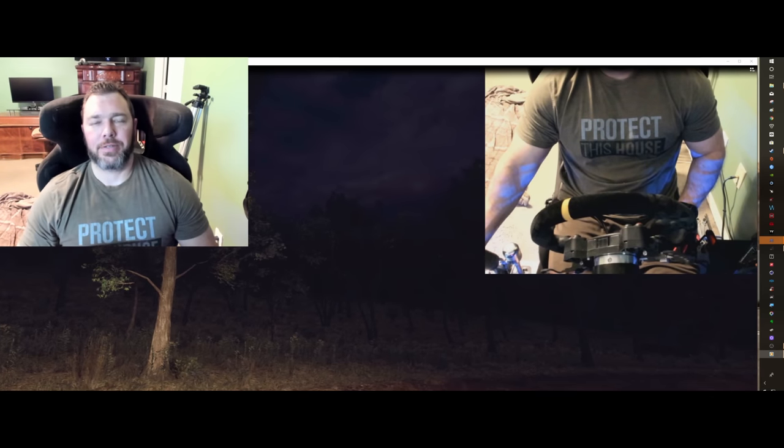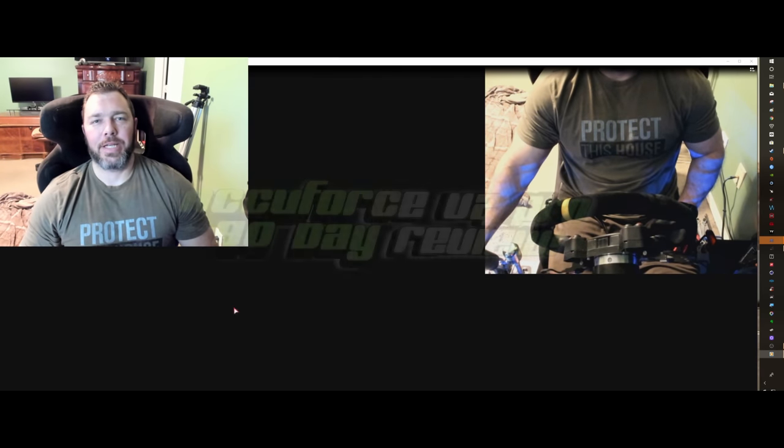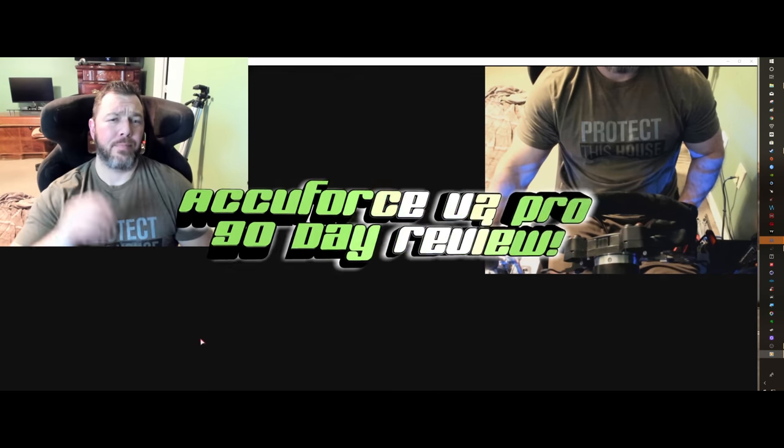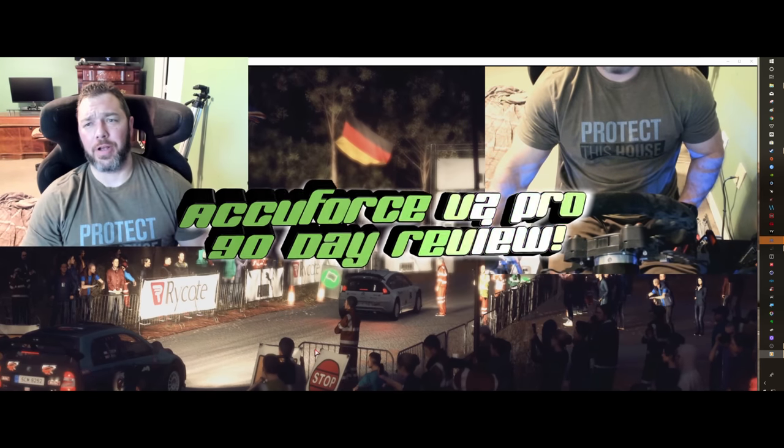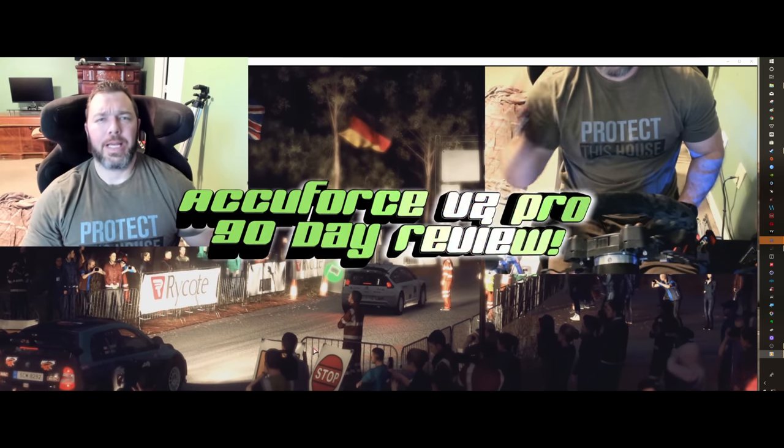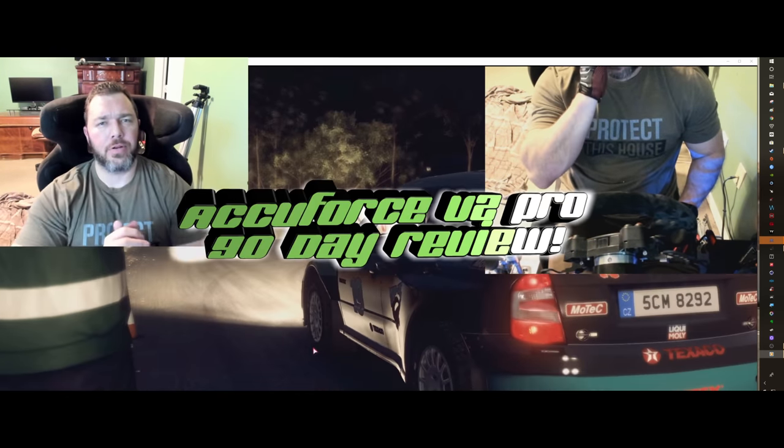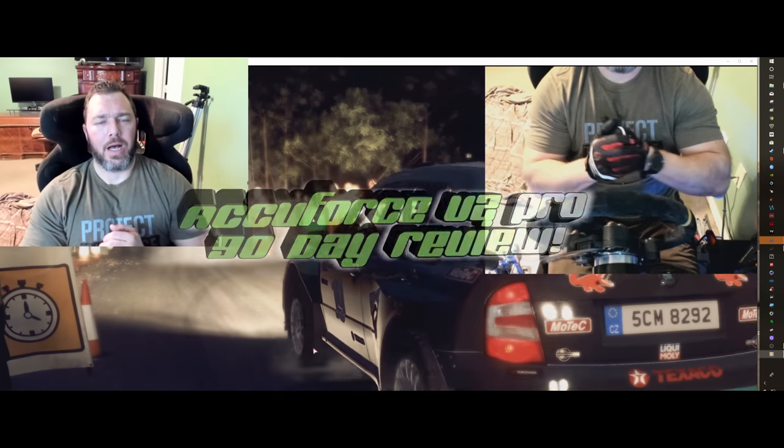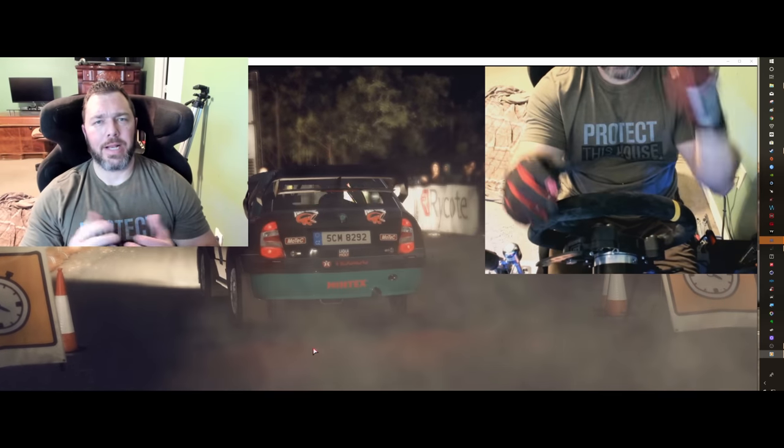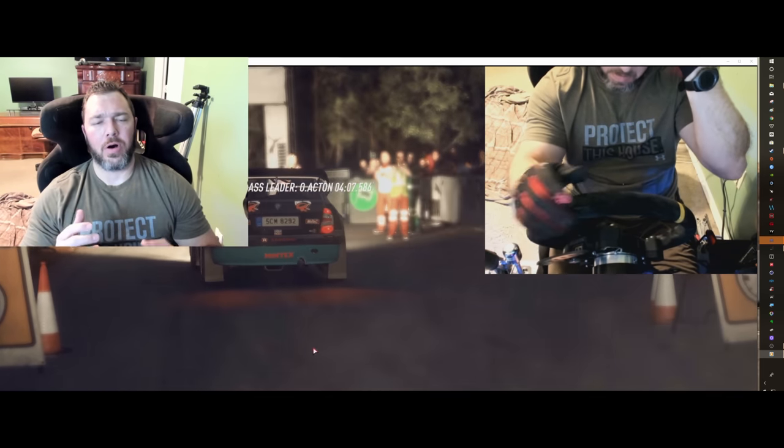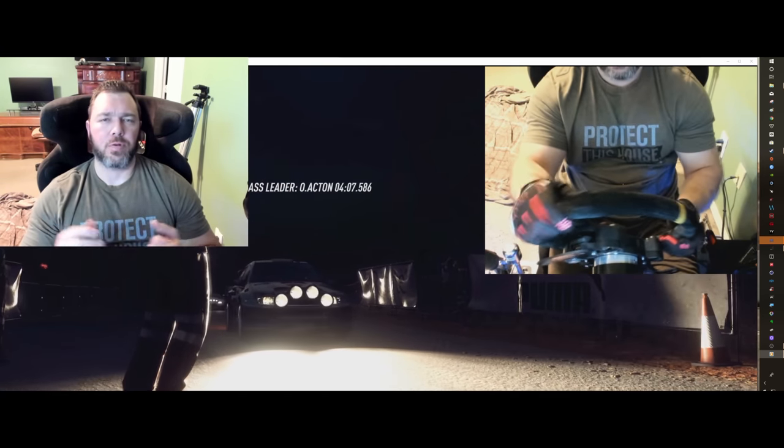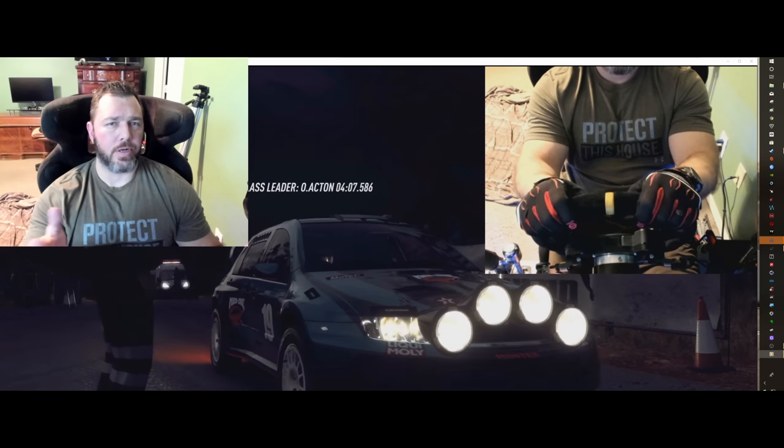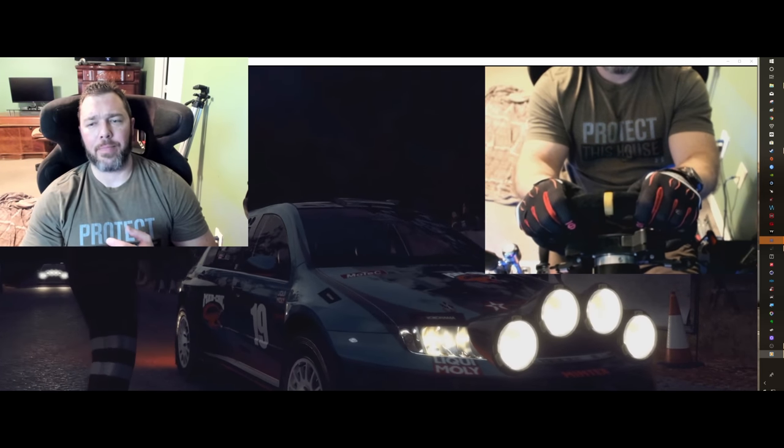What's up Sim Racers, this is Larrick TJR Sim here, looking down to make sure my background is going for y'all. Keep you entertained during this review though, but I am doing my 90-day review on the AccuForce V2 while Dirt Rally 2.0 is playing in the background.